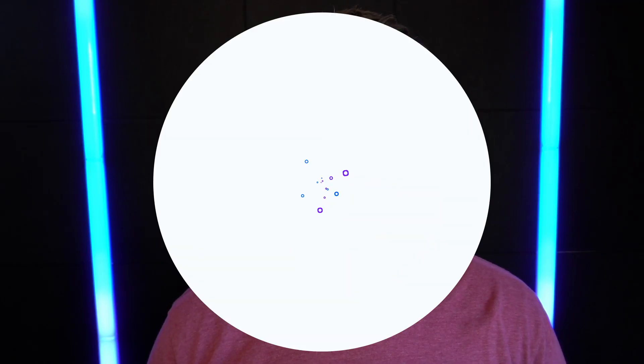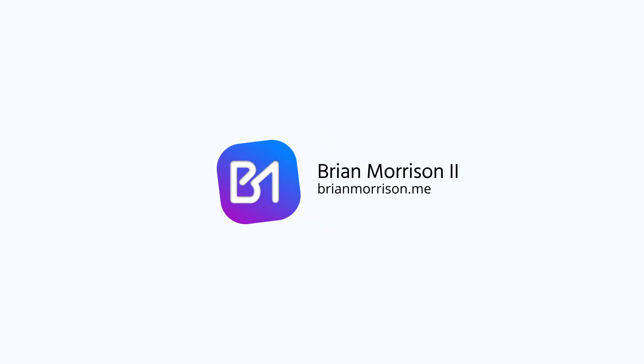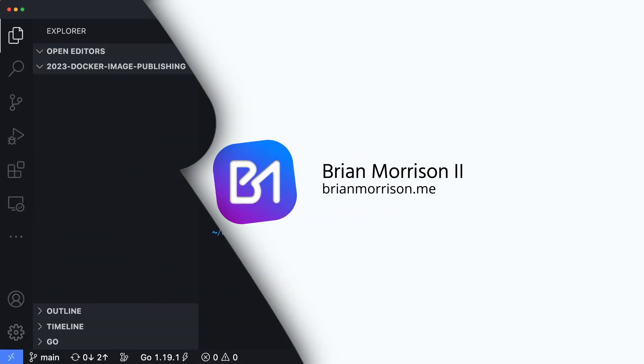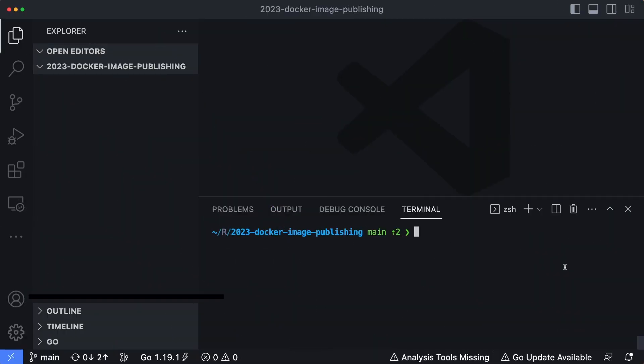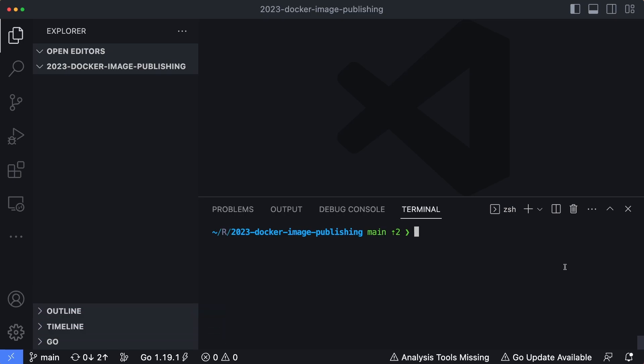Let's take a look at how you can publish your Docker images up into Docker Hub. In order to follow along with this tutorial, make sure you have Docker Desktop installed and at least have a basic understanding of how Docker works, although you really don't need a ton to follow along with this tutorial.